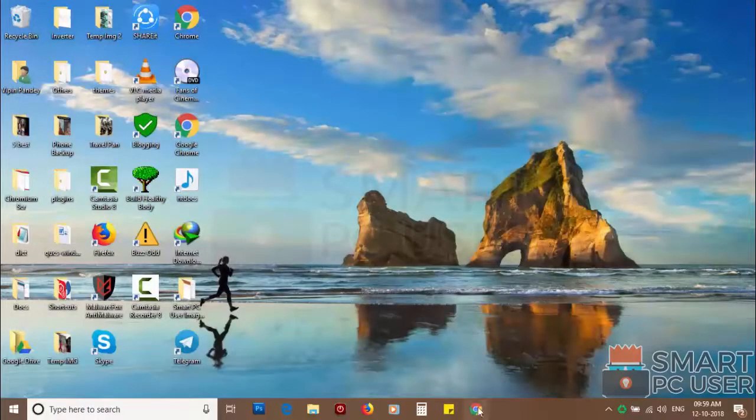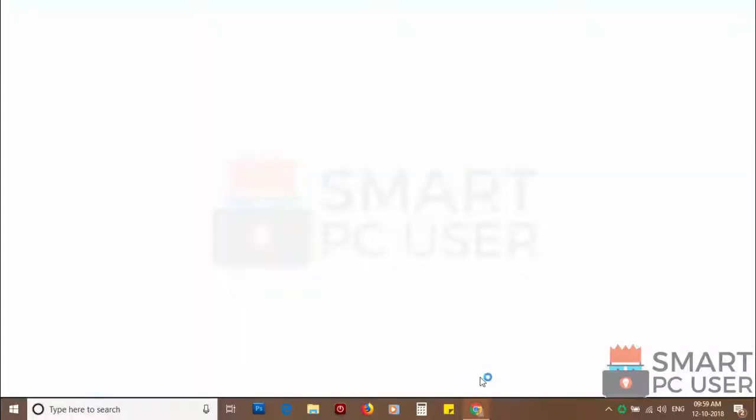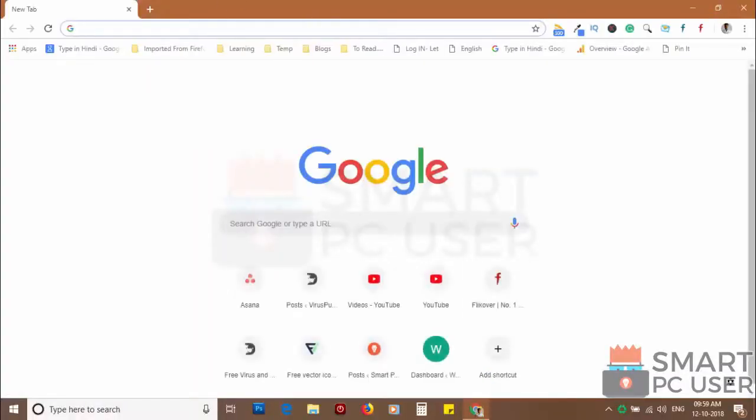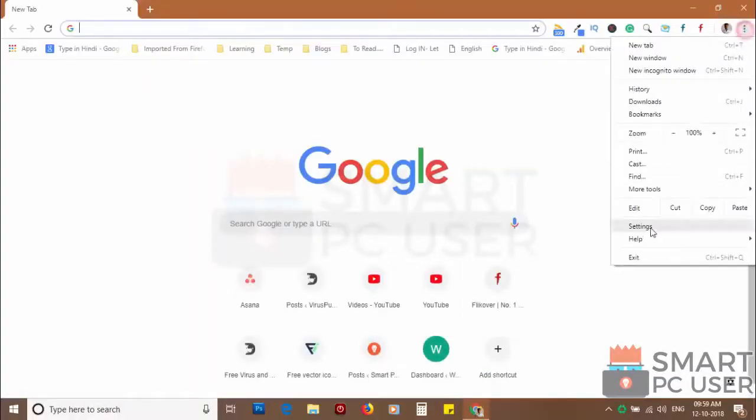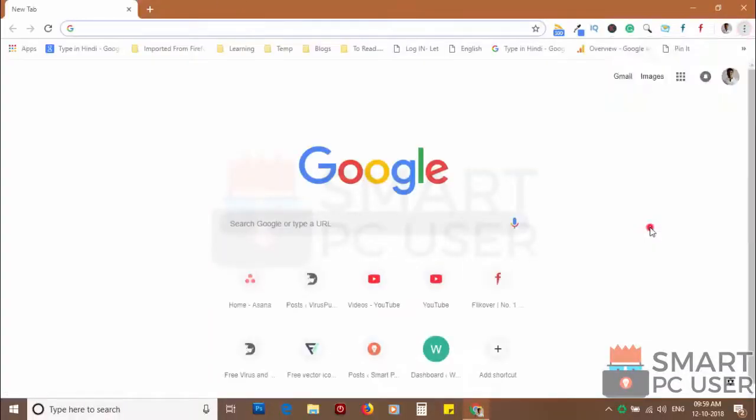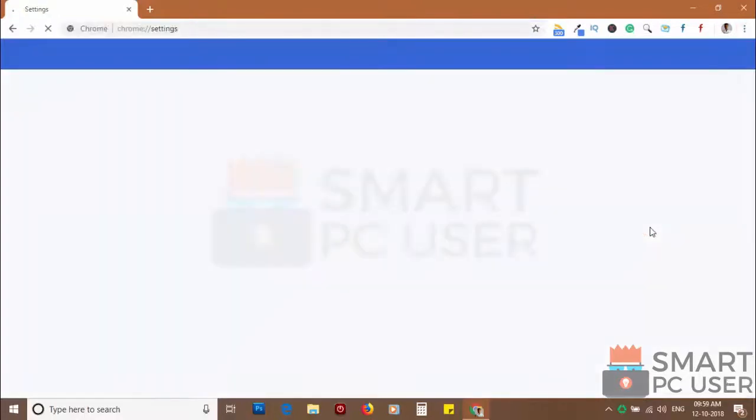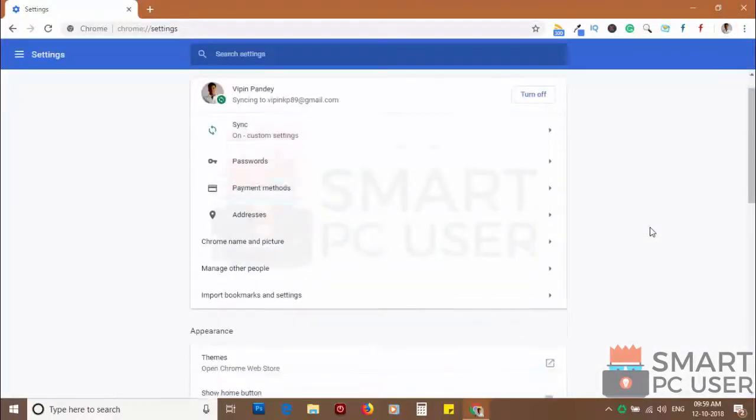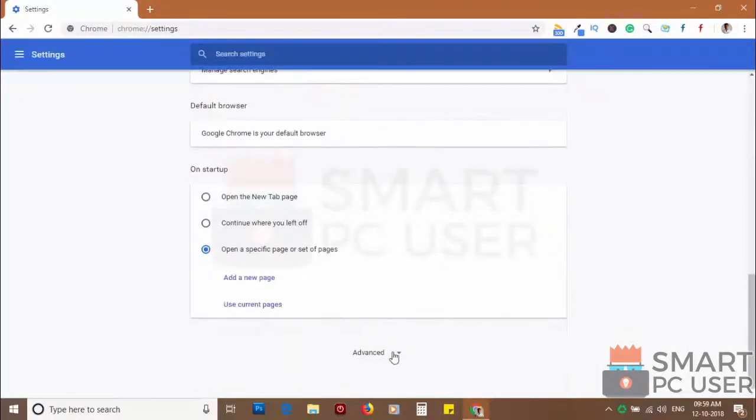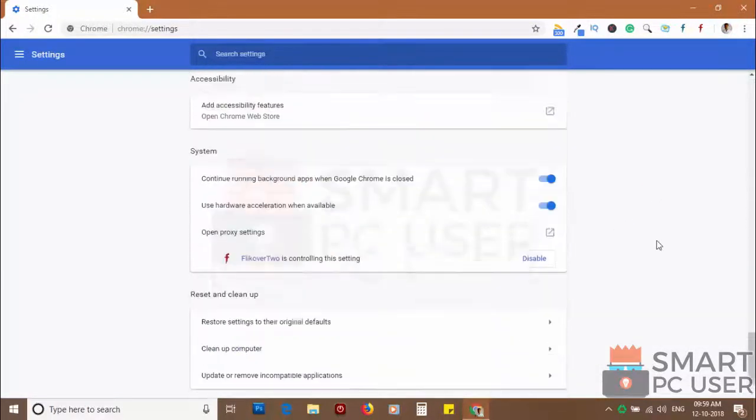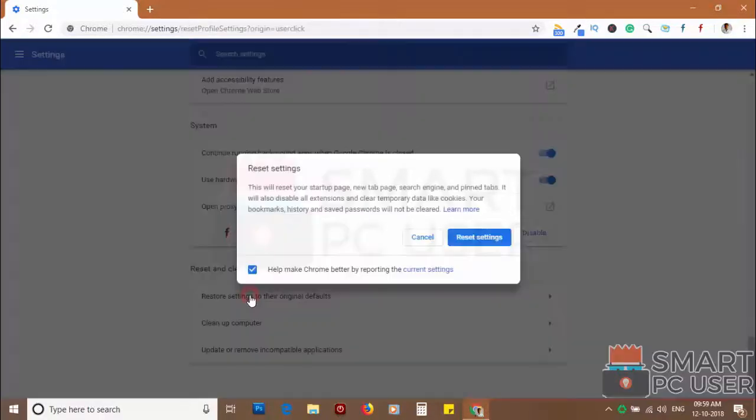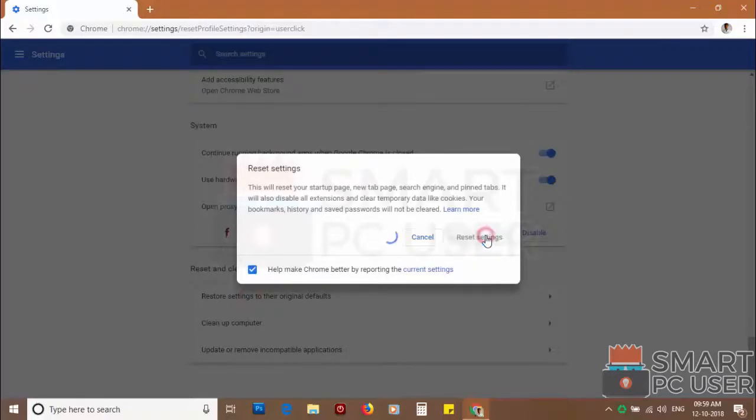If you still see push notifications then reset the Chrome browser. Click on the menu button and choose settings. Click on advanced. Scroll down and click on restore settings to their original defaults. Then click on reset settings.